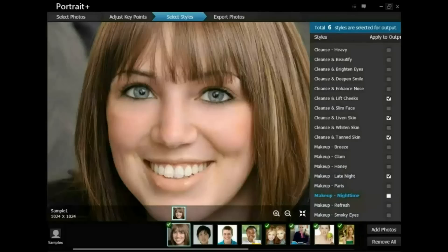The style selected will be applied to all the marked photos in the photo bin. On the top of the style panel, you can see the total number of styles you've chosen. Each selected style will generate a new output file for every photo processed.